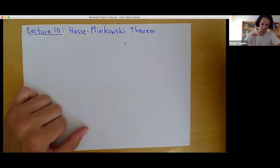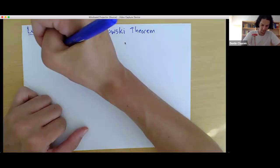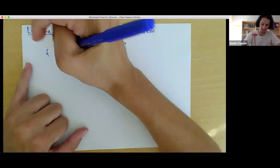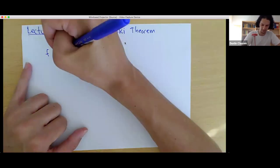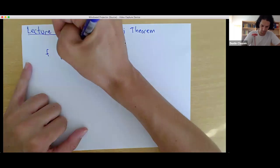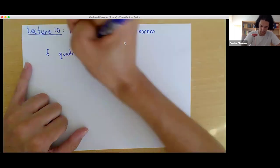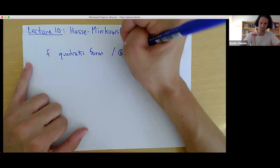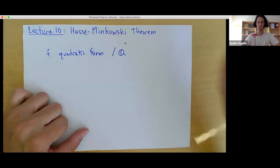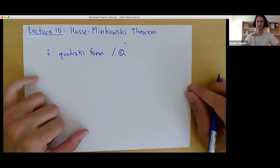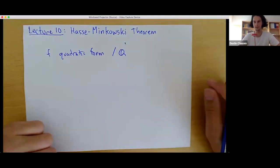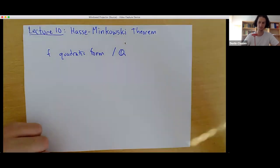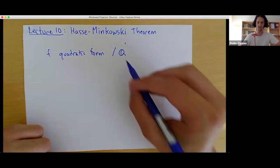Our main character today is going to be a quadratic form over the rational numbers. You can think of it just as a homogeneous polynomial — a degree two homogeneous polynomial with rational coefficients.